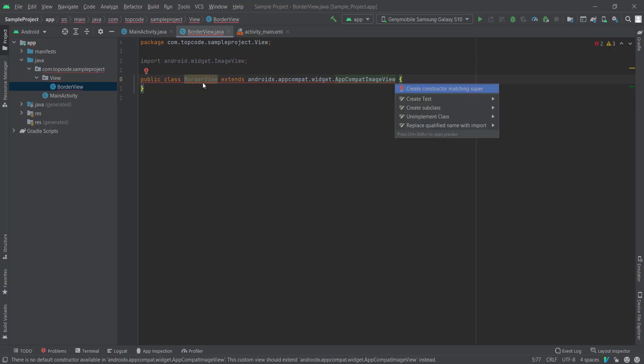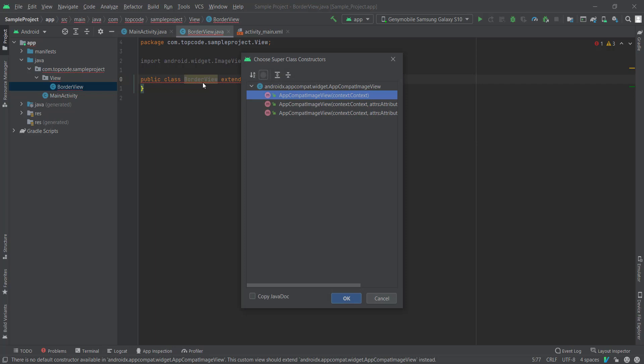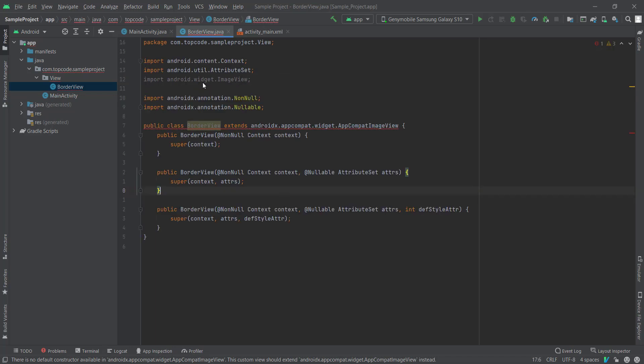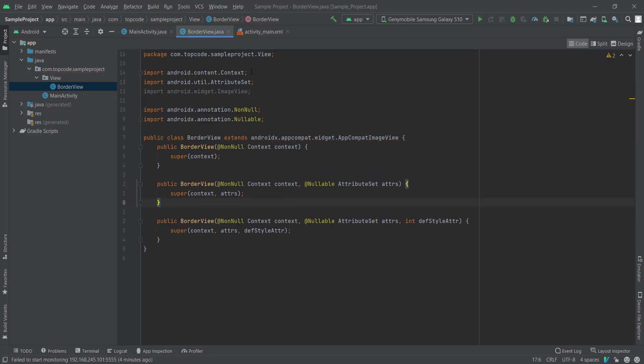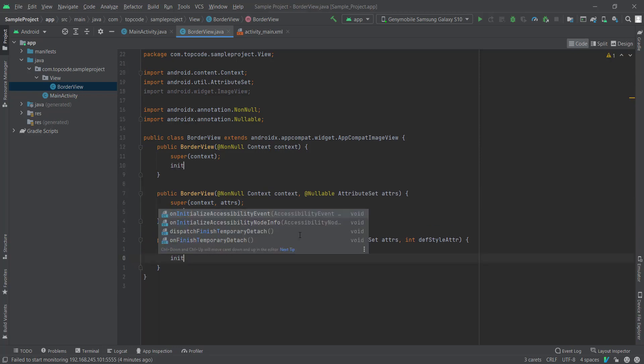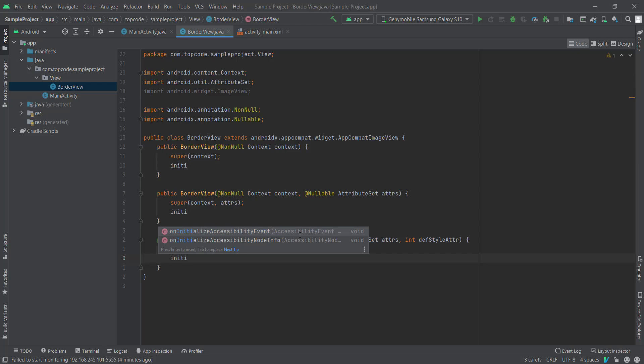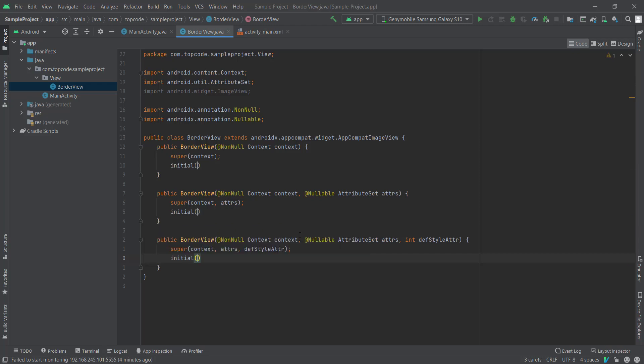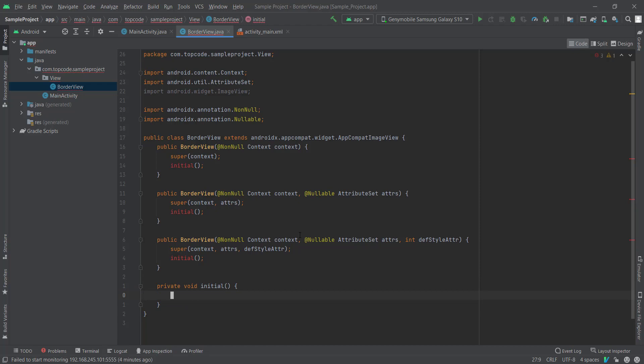You must create constructors, okay, and I hold Ctrl Shift Alt to use multi-cursor and initialize, create our method named initialize.